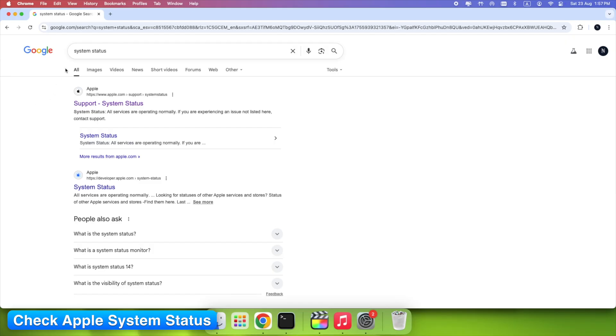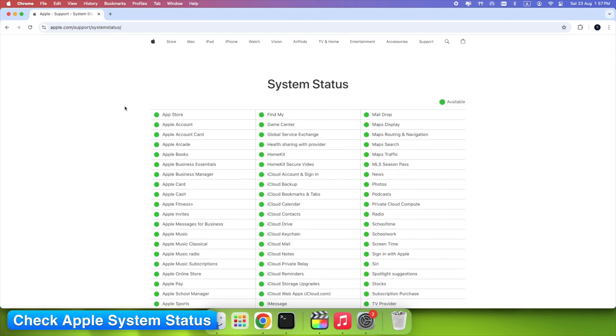Step 9: Check Apple System Status. Visit Apple's System Status page. If iCloud Photos has an outage, syncing won't work until Apple resolves it.